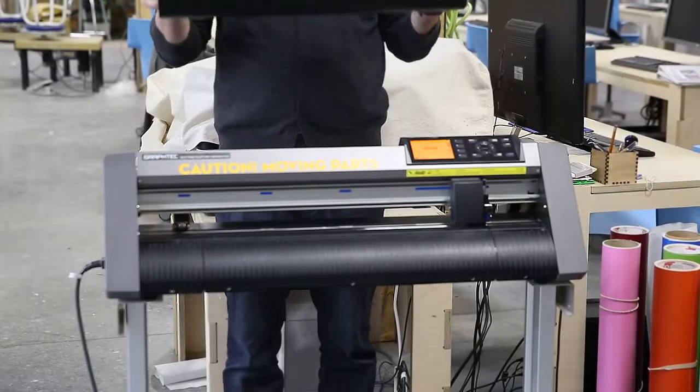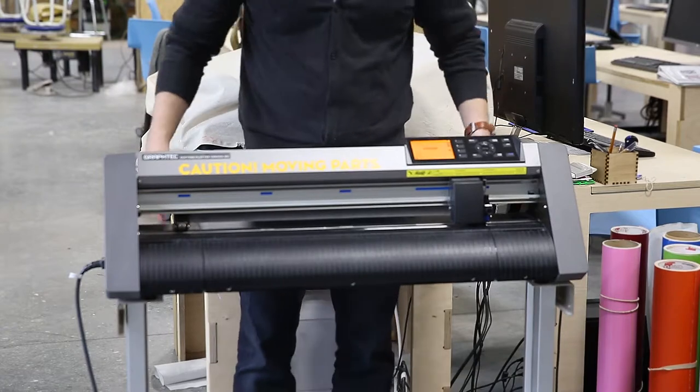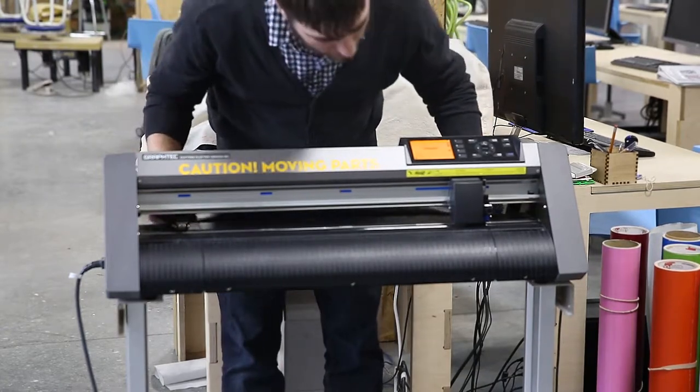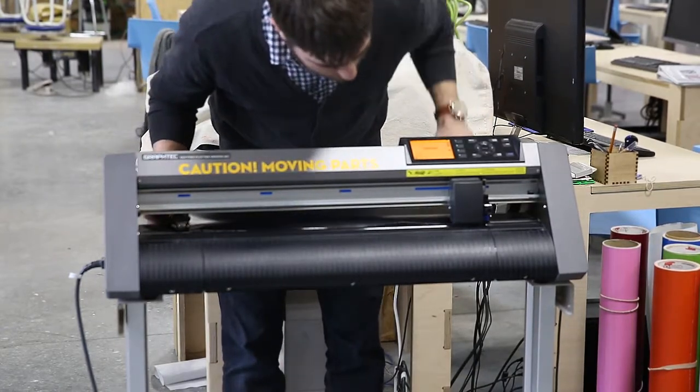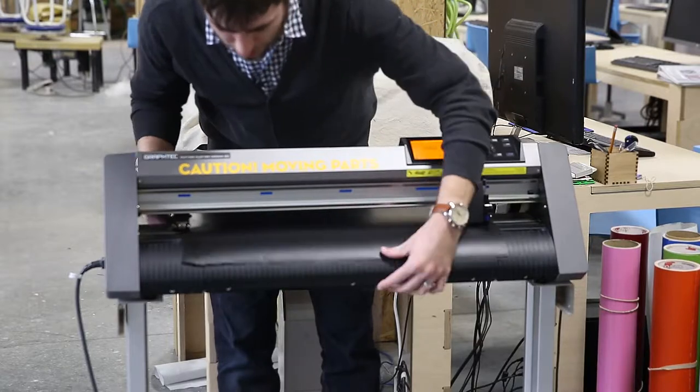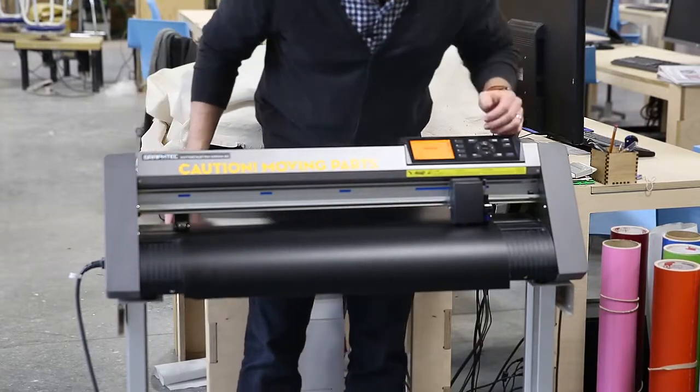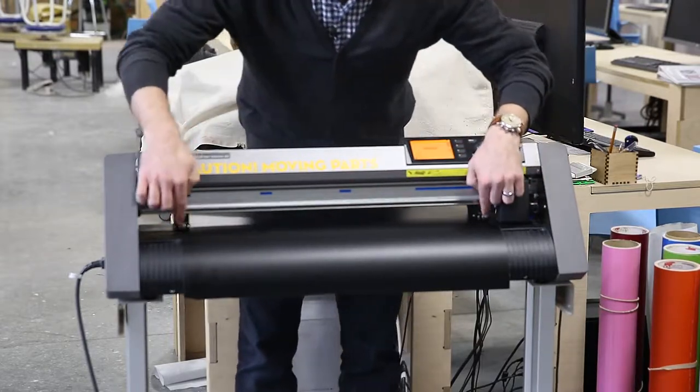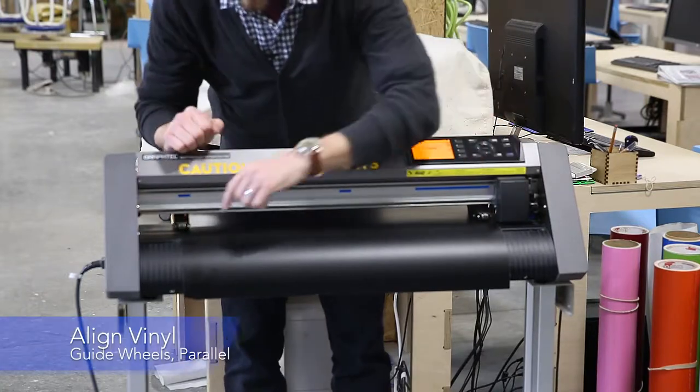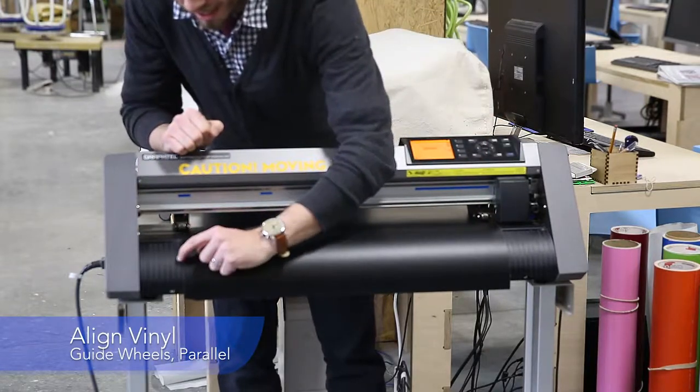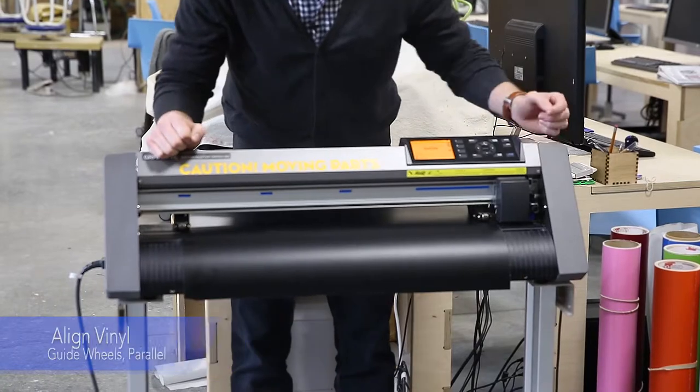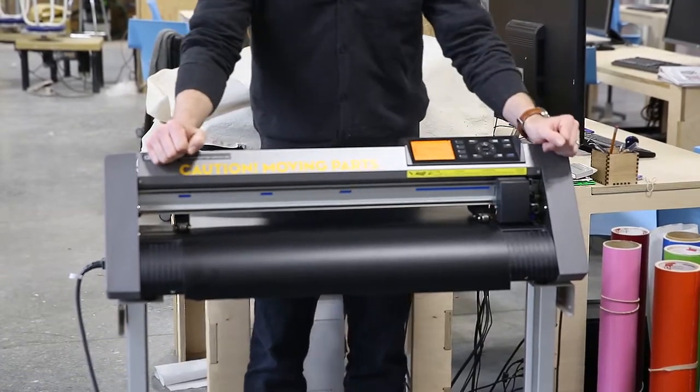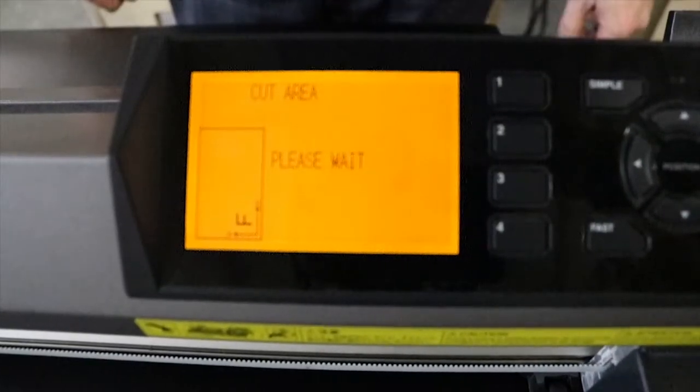We're going to be loading black vinyl onto our roll. I'll put it onto the spools and feed it into the machine. I'm checking for two things while loading: first, that I'm under both guide wheels, and that the edge of the sheet is parallel to the ridges in this black tray. Once those are done, I can lift up on the roller and press one to home it.